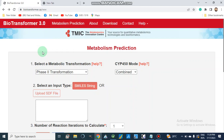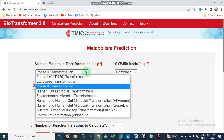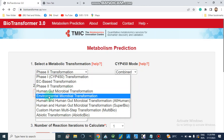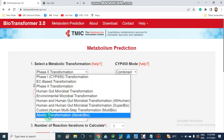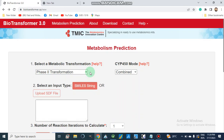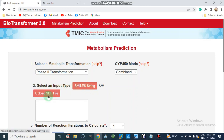BioTransformer 3.0 is an online available tool and it is easily accessible; we can search it on Google. It has different transformation parameters: Phase 1 cytochrome P450 transformation, Phase 2 transformation, human gut microbial transformation, environmental microbe transformation, and abiotic transformation. We can select only one parameter at a time. For input, we can use a SMILES string or upload an SDF file.